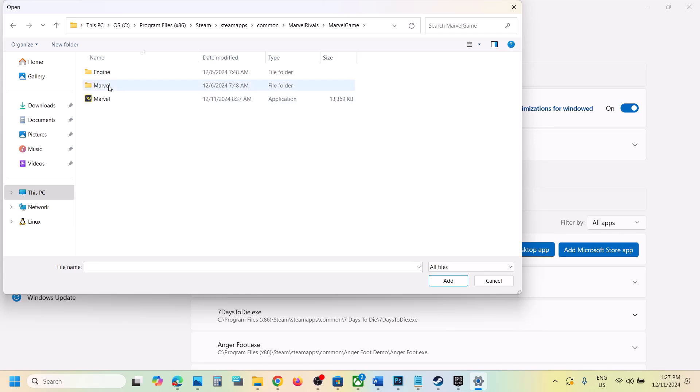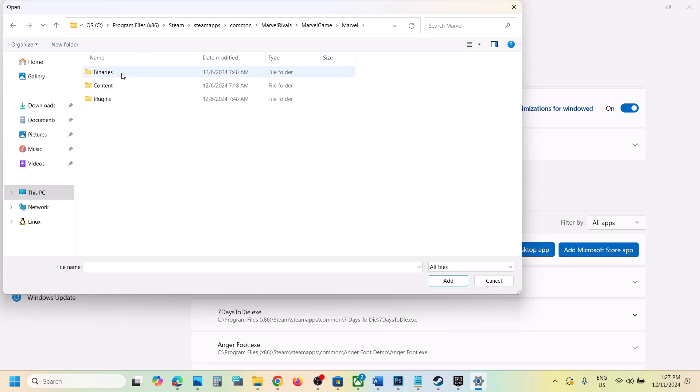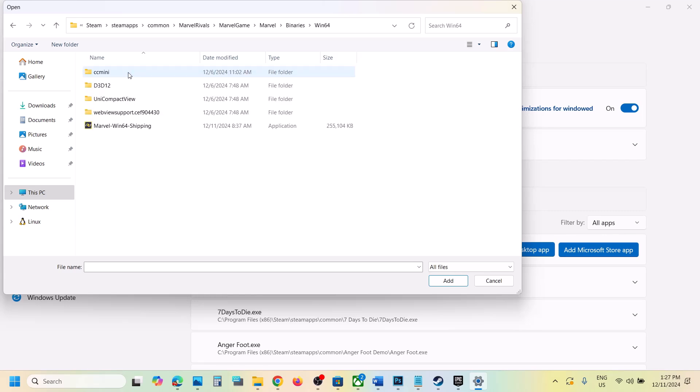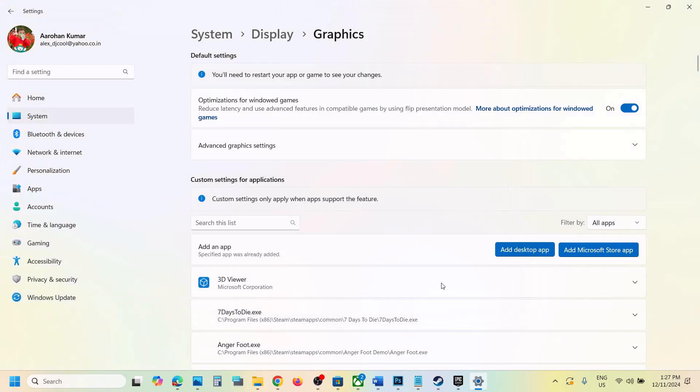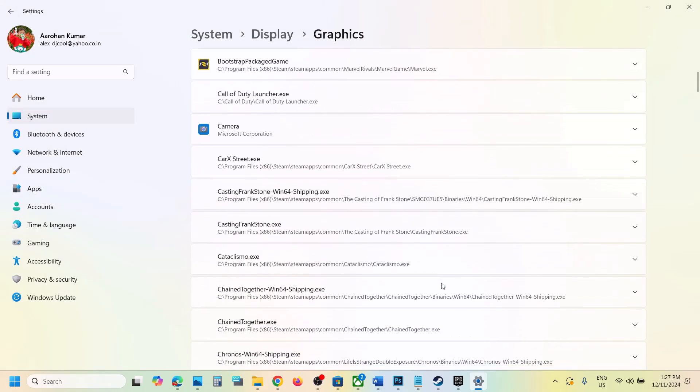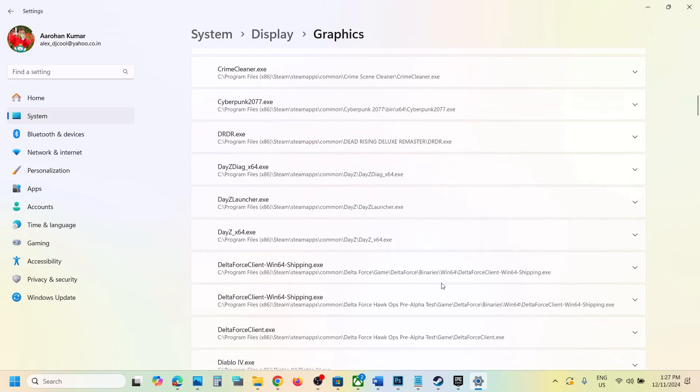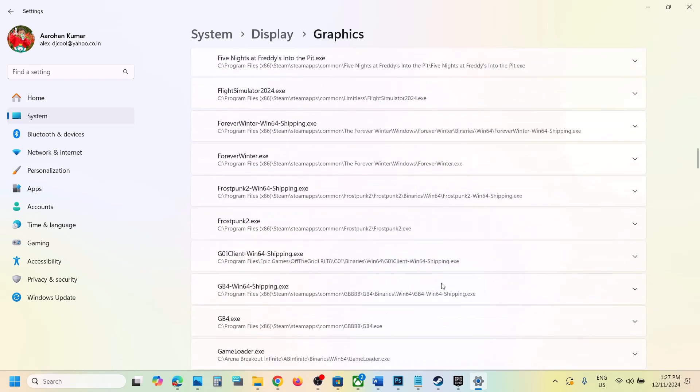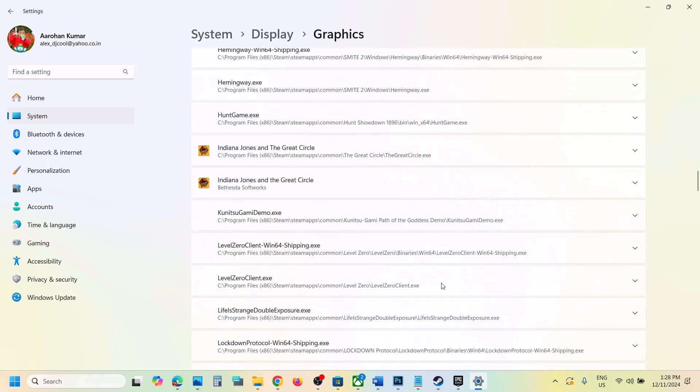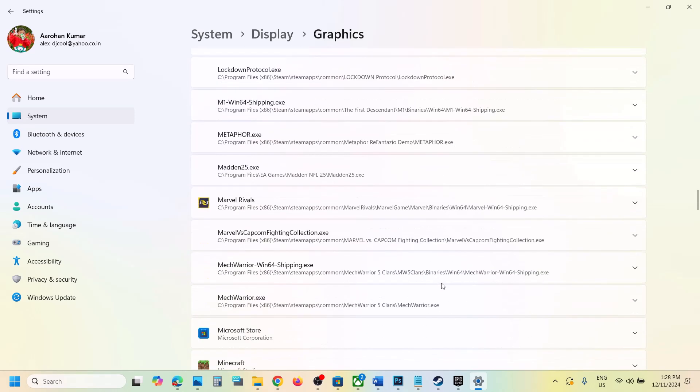open the game folder and then select the game exe file. So open marvel game, open marvel folder first, select binaries, win64, select this exe file, click on add. Once the game is added,